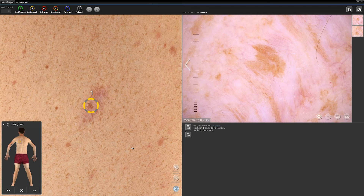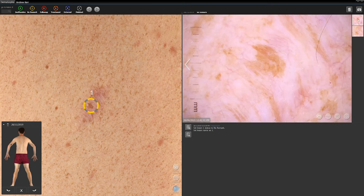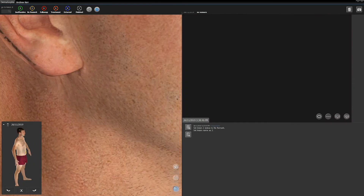This will open the dermoscopy image. In some cases, previous dermoscopy thumbnails will be present in the top right corner of the screen, representing previously captured dermoscopic images of the lesion. These can be viewed by clicking on each image. To view all captured dermoscopic images, use the navigational arrows to move through the lesion numbers and view the associated dermoscopic images.